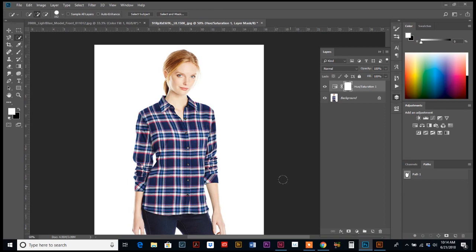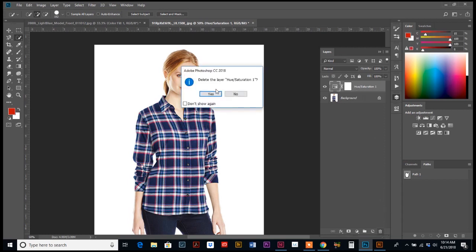So similar to the first one, I'm going to get rid of this layer because I was playing around with it before.